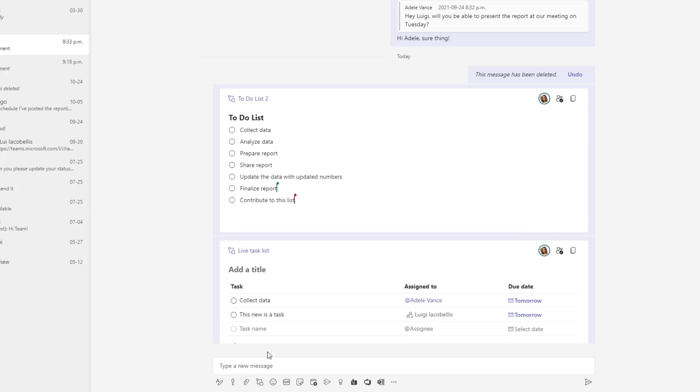Now Microsoft did announce this a while back and they actually announced that these live or fluid components are going to be coming to multiple applications including some of the Microsoft Office 365 applications, Word, Excel, PowerPoint.